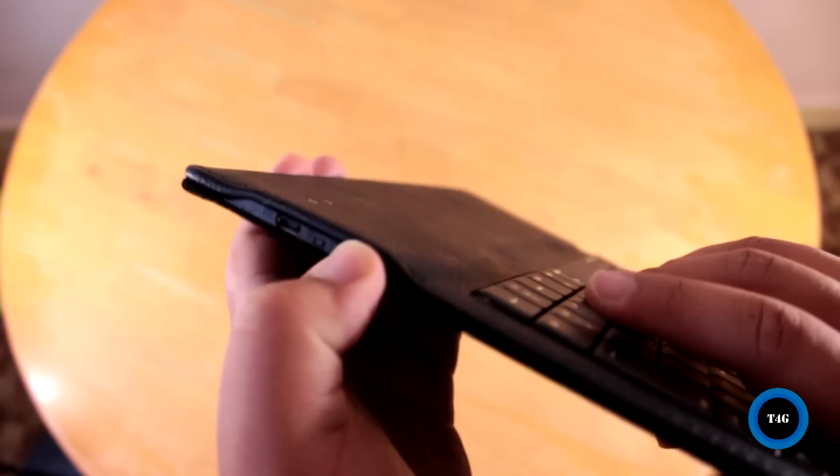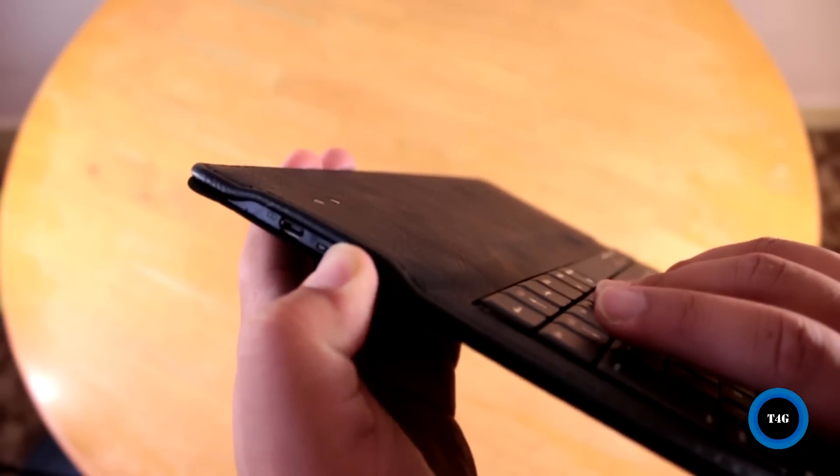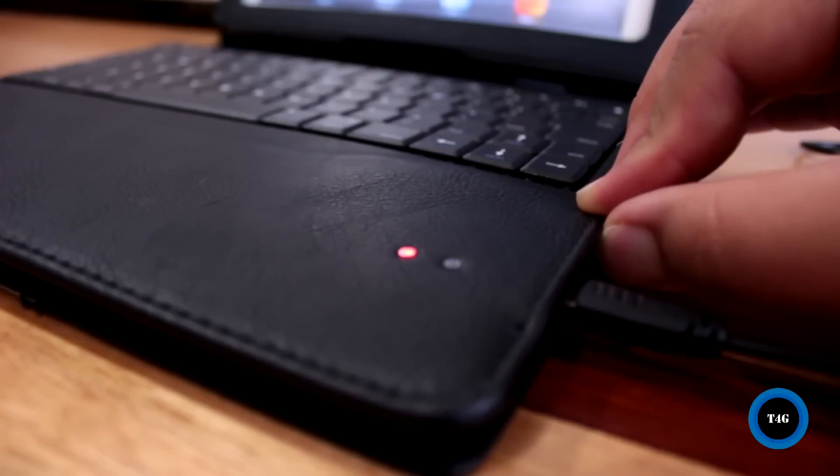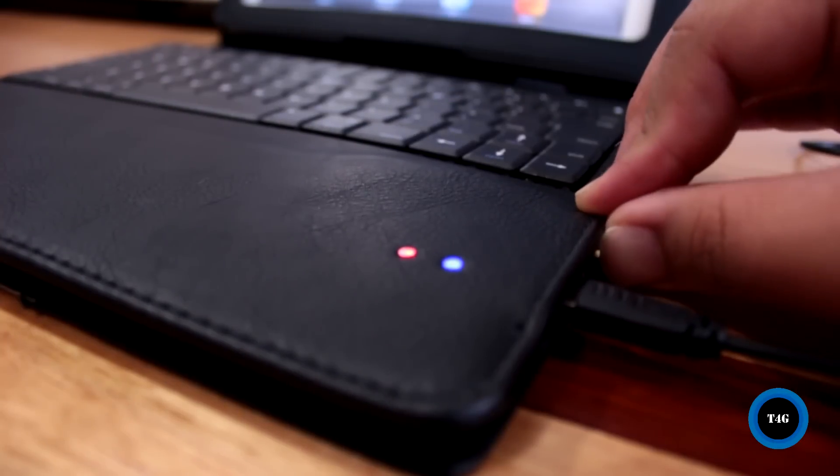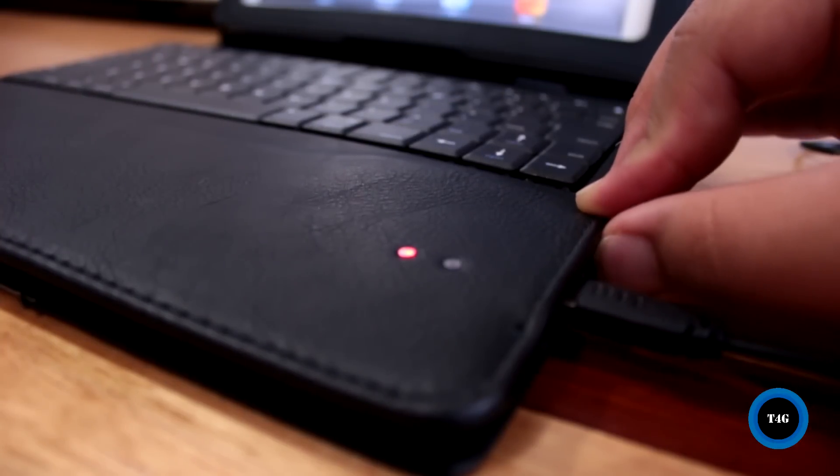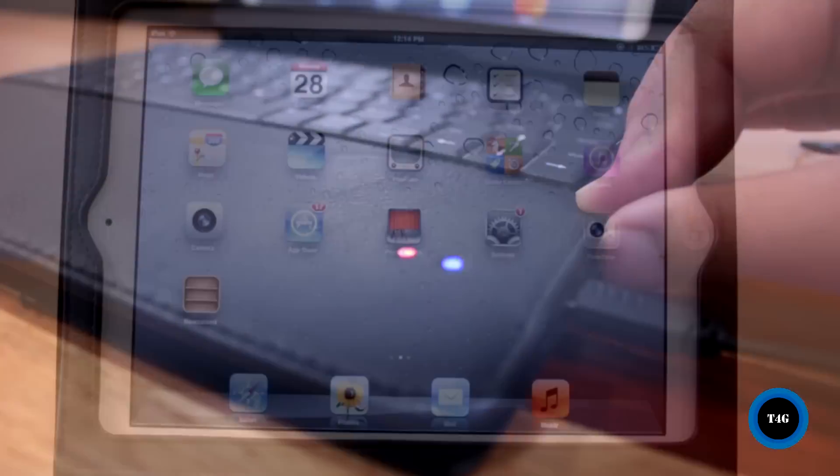It does have a few buttons and a port on the side. The LED lets you know whether the keyboard is charging or connected to a device.